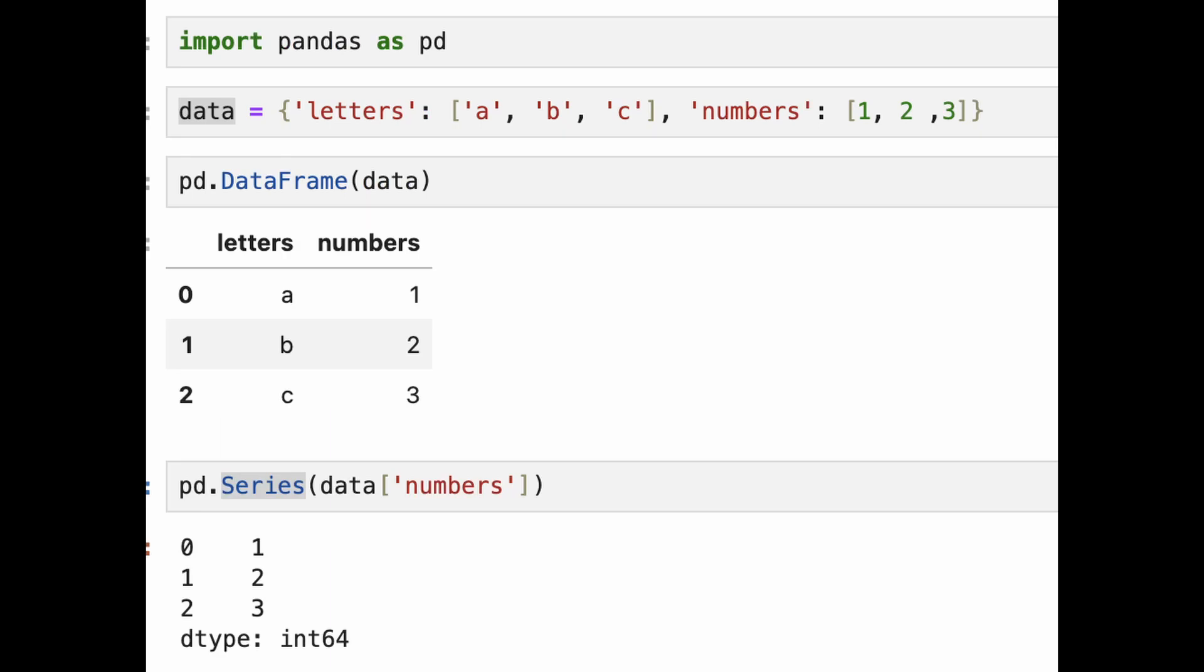To load data from a dictionary, the keys become the column names, and the corresponding values become the data in those columns. Here the letters and numbers become the column names, and the lists will be the data in those columns. We are selecting numbers from a dictionary, constructing a Series object.